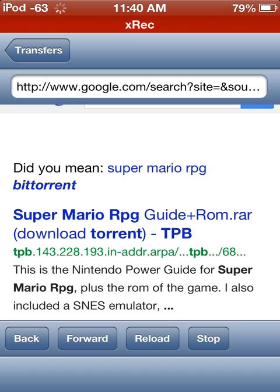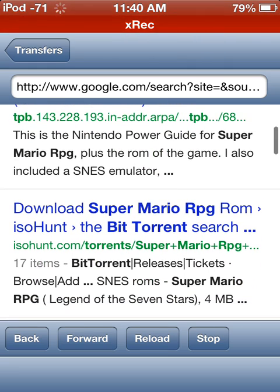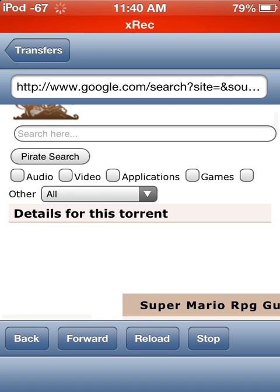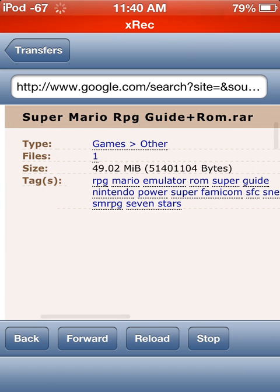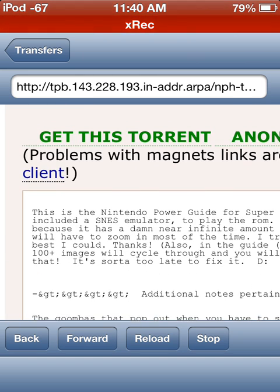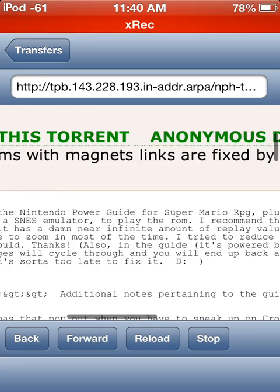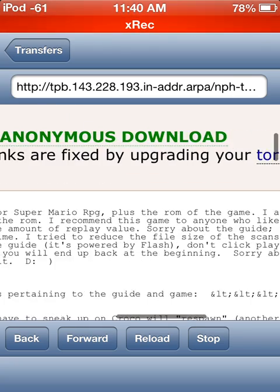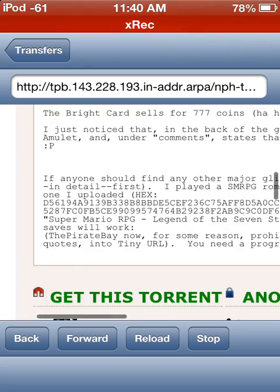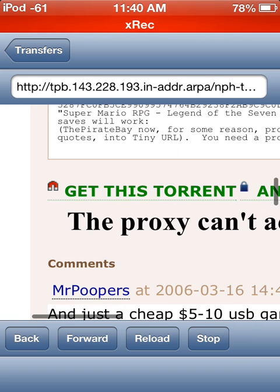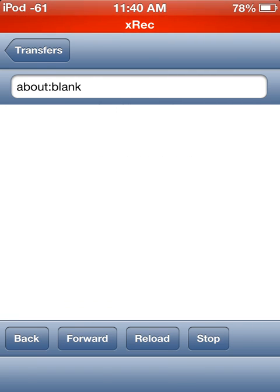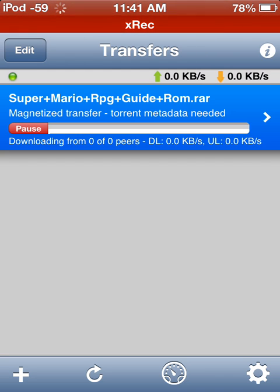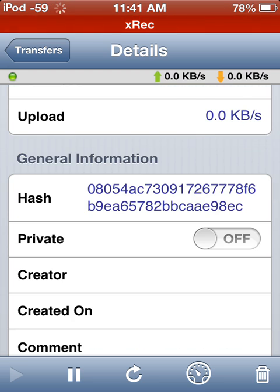It's pretty good actually. ISO Hunt maybe. Oh wait, it's already loading. Let's go down to Super Mario RPG game files. Let's click on that. I don't know what I'm supposed to do. Get this torrent, anonymous download. Problems, image, magnet links are upgraded to torrent client. What does that mean? I think, yeah, it worked! Oh sweet, that's cool. So it is some kind of magnetized transfer. Download torrent metadata needed. I guess it's just like an incorrect download, but that's cool. So that's how it works.